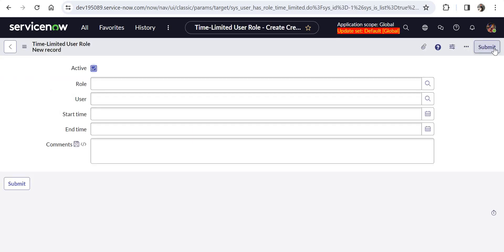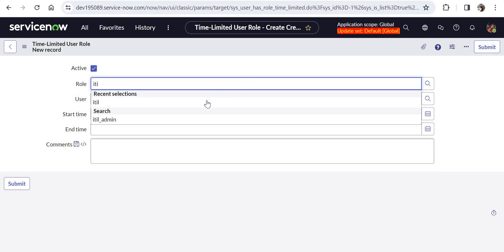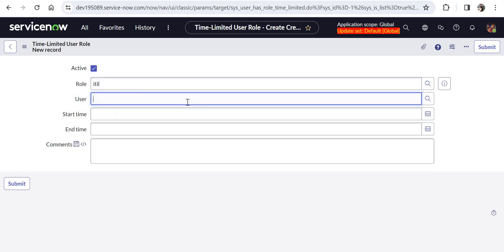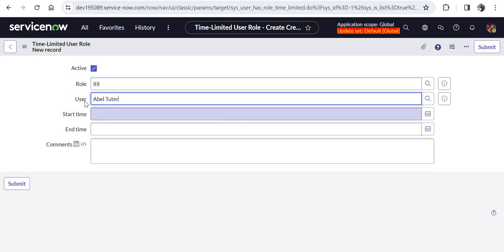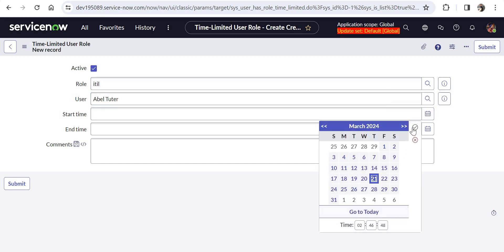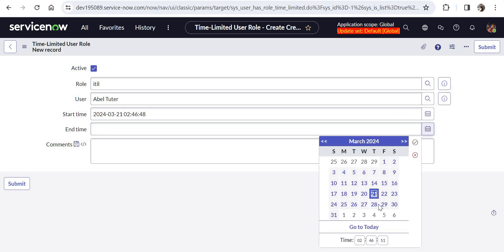In this, we'll be assigning ITIL role to Abel Tutor. As you know, Abel Tutor is a self-service user so he doesn't have access to all the functionalities of ITIL. I'll search for ITIL role here, and then the user would be Abel Tutor. Now what that means is I'm assigning ITIL role to Abel Tutor and it would be starting just now, so I'm giving the time as now and maybe the end date as tomorrow.